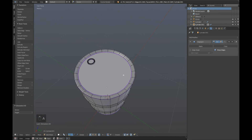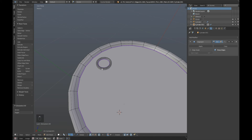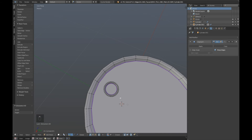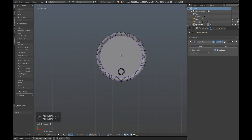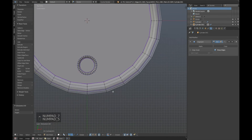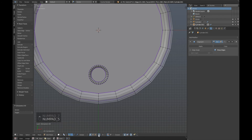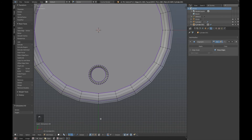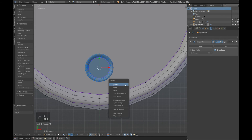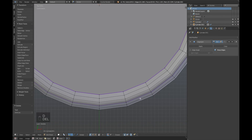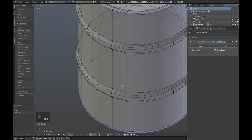Now let's go over to the top and do the same thing. First we'll want to get rid of this cap. Go to the top view and turn off Limit Selection to Visible, just select that and delete vertices.